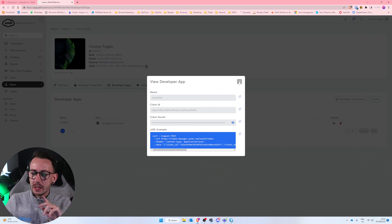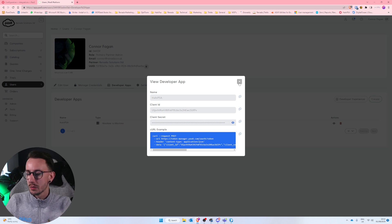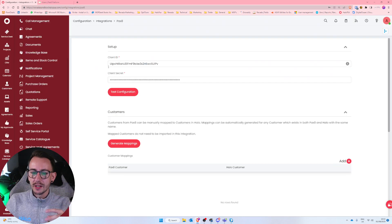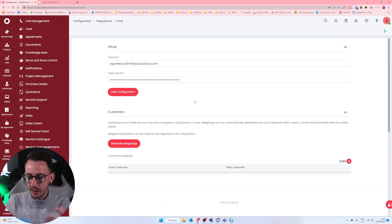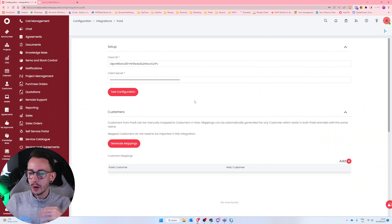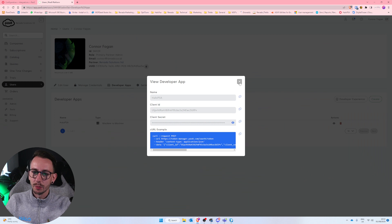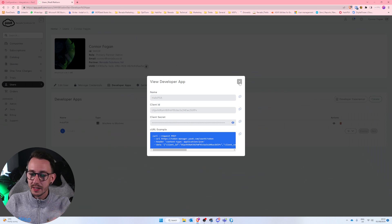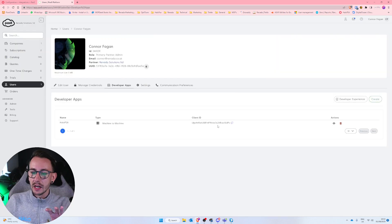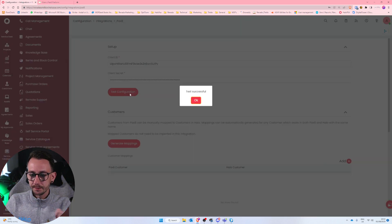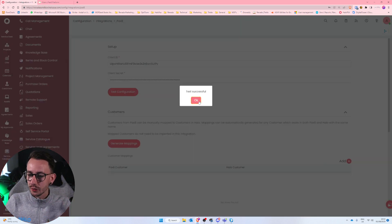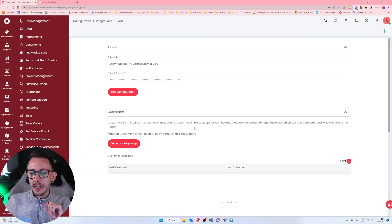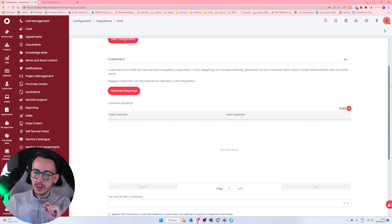You have to basically close this developer app page. What used to happen is you would press test and it would say incorrect login or misconfiguration or whatever it said. But closing this developer app window would fix that problem. So if you do notice that, just make sure that you've closed this box inside of Pax8 and then that should work. Now once you've done that and you get a successful test or test successful, you need to move down to customers.